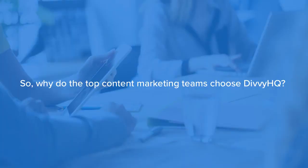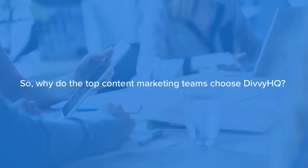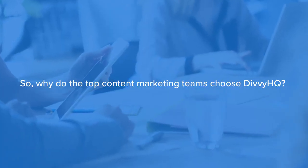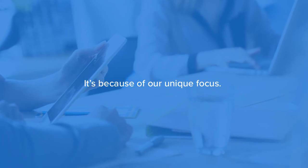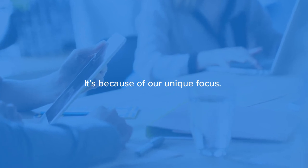So why do the top content marketing teams choose DVHQ? It's because of our unique focus. Let me explain.